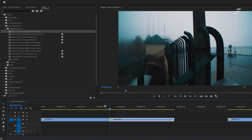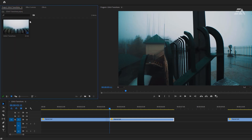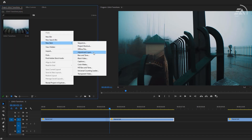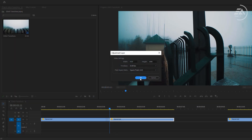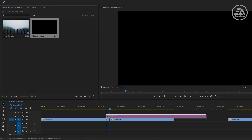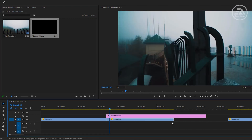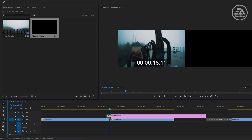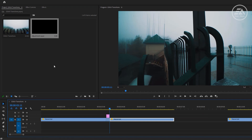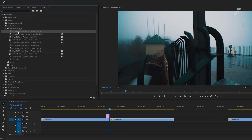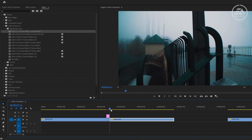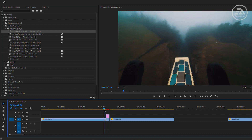Then go to the project panel and create a new adjustment layer. Drag and drop it above the 4 frames, and delete the unwanted part. Again, go to the effects panel, then select the first glitch effect and apply it to the adjustment layer. That's it — it's pretty easy to use.